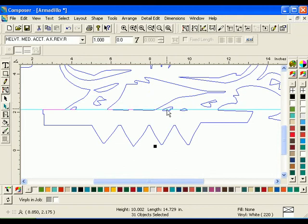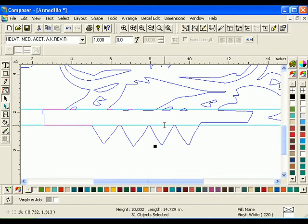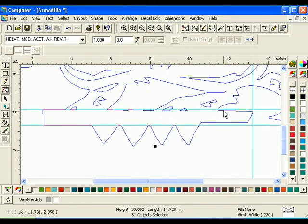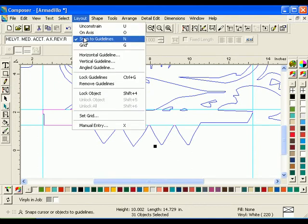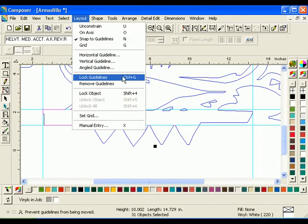Position two horizontal guidelines and two vertical guidelines around the armadillo's platform. Lock the guidelines in place by clicking Layout Lock Guidelines.